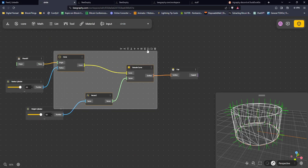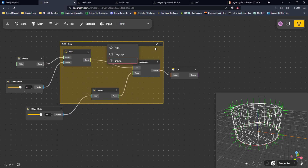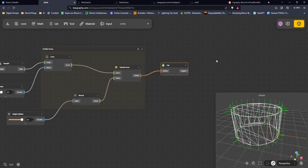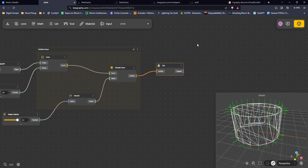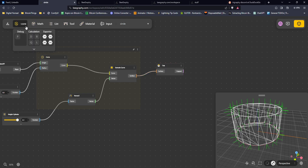In Beegraphy you can also group nodes, name the group, assign colors — all that neat organizational stuff. There's also a very useful export feature. The export button gives you common formats: OBJ for objects, DXF for AutoCAD, STL for printing, and STEP — which I believe is also used for printing.